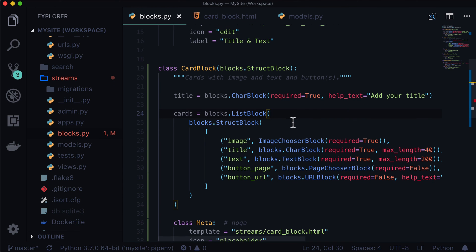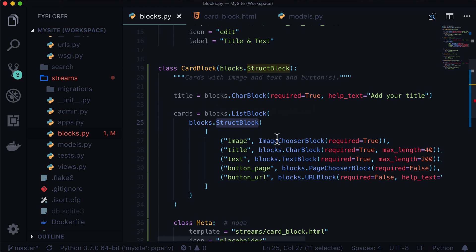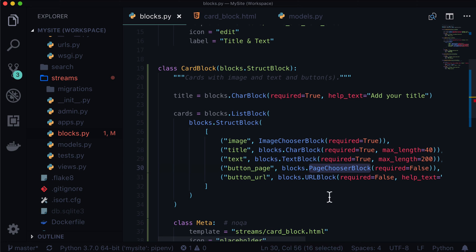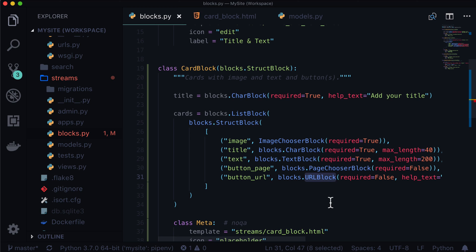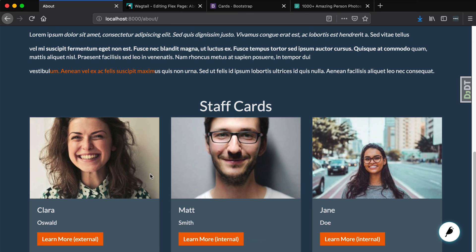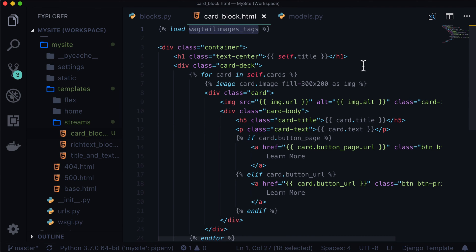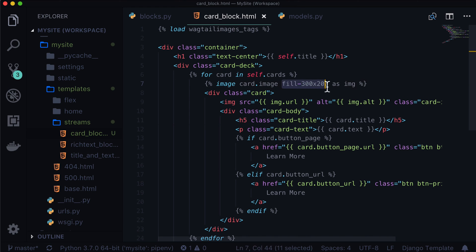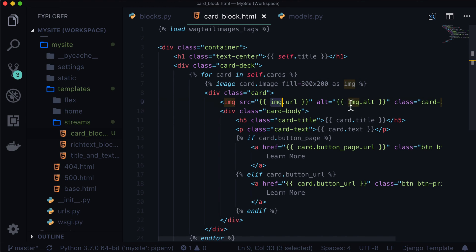So in this lesson, you had learned about list blocks, and how you can nest a struct block inside of it. You've also learned about an image chooser block and a page chooser block. And this is the first time we also saw the URL block used inside of a Wagtail site as well, which is pretty familiar to Django's URL field. And we used Bootstrap to make a couple of cards here. So these are a few cards, and these are looking pretty good. And we also learned how to load up Wagtail images tags, and how to use an image tag inside of a loop to create a 300 by 200 image rendition, store that as an image variable, and then use that image variable.url and image.alt in the image tag itself.